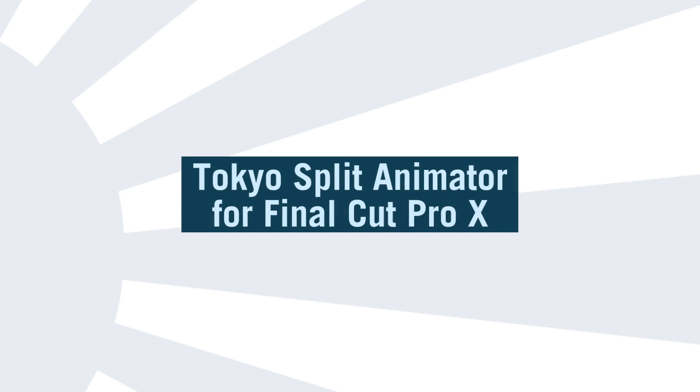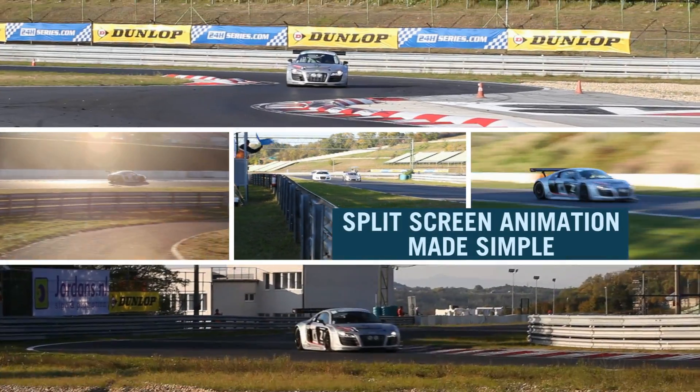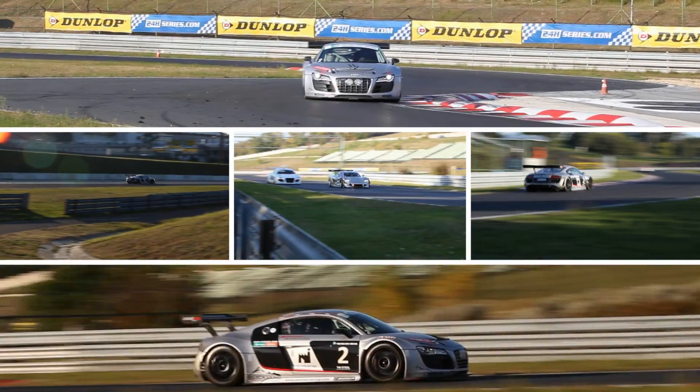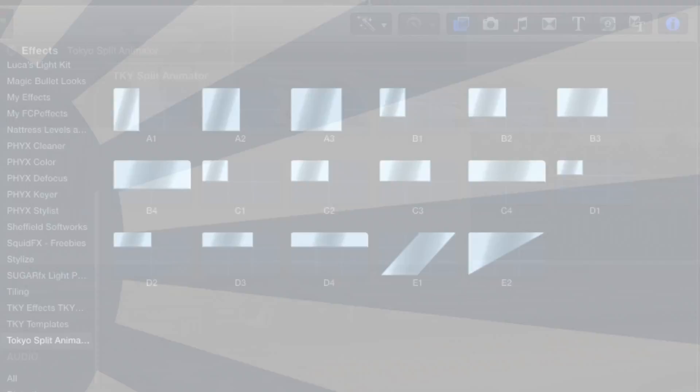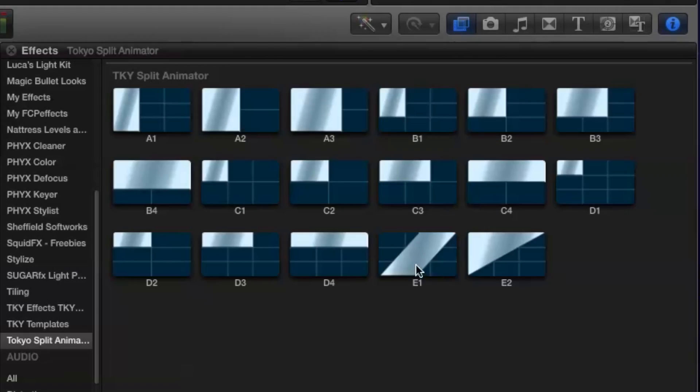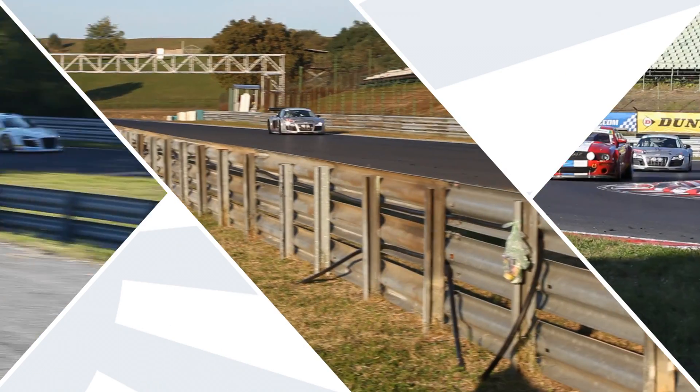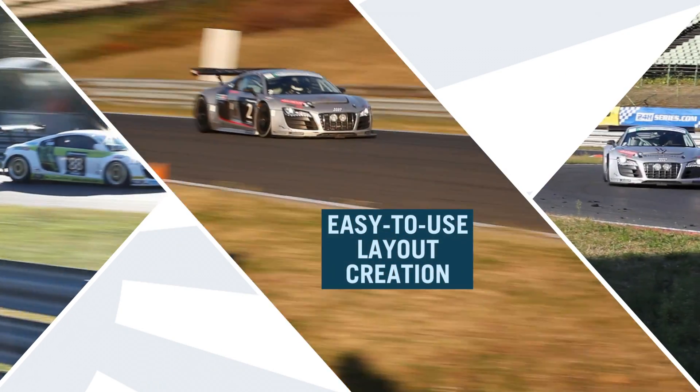Hello and welcome to this tutorial on using the new features in Split Animator 1.1, the template that brings easy-to-use menu-driven split-screen animation to Final Cut Pro X.